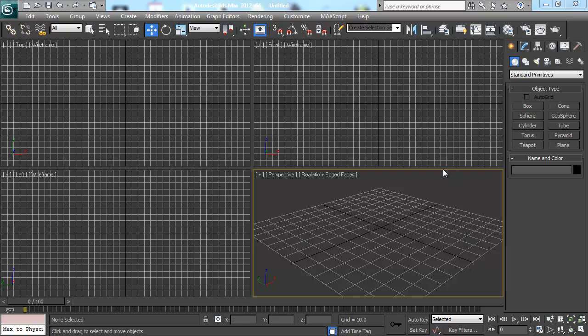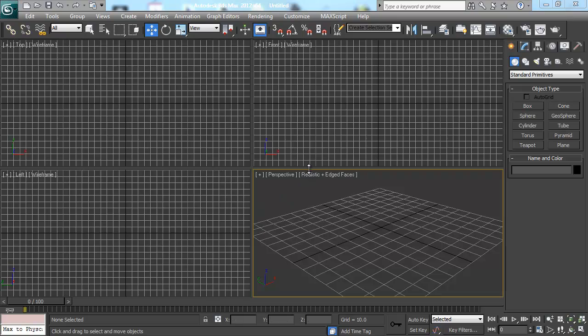They vary largely but 3ds Max is a pretty standard industry 3D modeling software for the video games industry. You'll also hear people talk a lot about Maya. Maya is another major 3D modeling software that's used a lot by different companies. But we're going to cover 3ds Max.